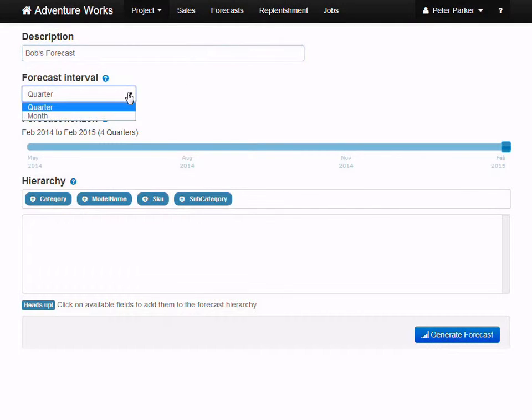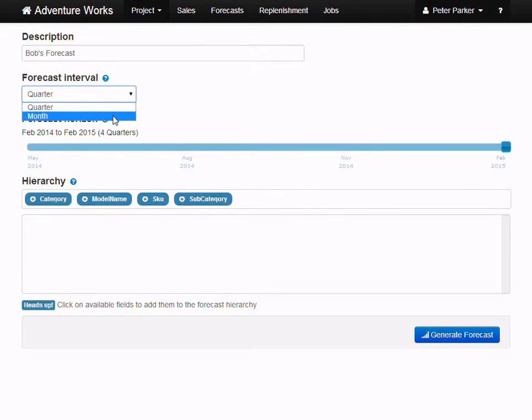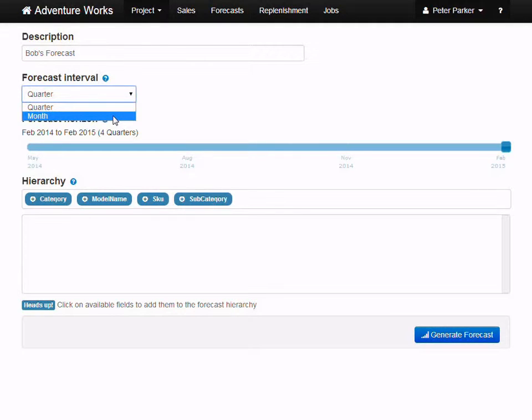Under that you can select a forecast interval. This can be either quarterly or monthly and determines how granular your forecasts will be. If demand for your products differs significantly from one month to the next, then you may want to try monthly forecasts.